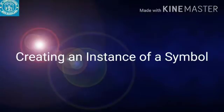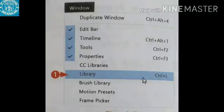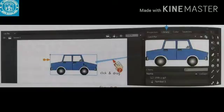Creating an instance of a symbol: To create an instance of a symbol, first, on the application bar, click Windows and then click Library. The Library panel opens with the symbol you have created. Second, click and drag the symbol onto the stage. Animate places an instance of the symbol on the stage.